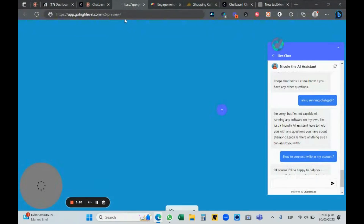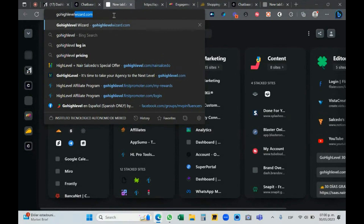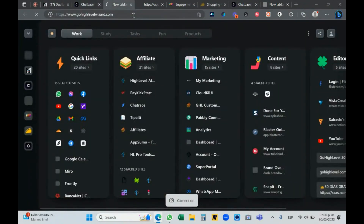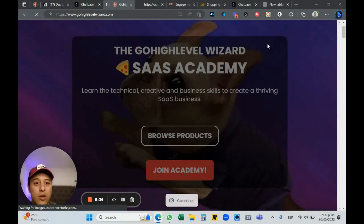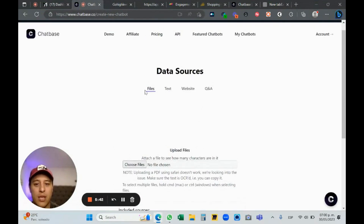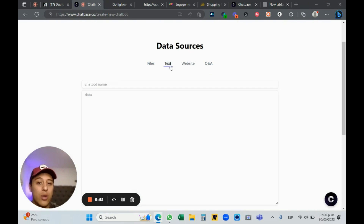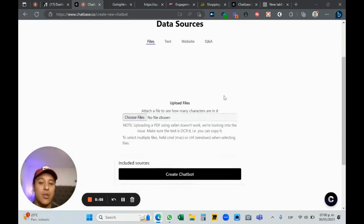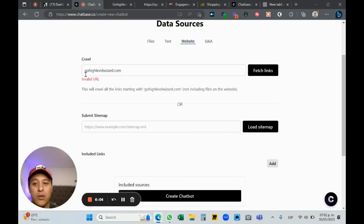Let's create a chatbot. I'm going to use Go High Level as the source. Let me use my Go High Level Wizard account — I have an academy at gohighlevelwizard.com. There are different data sources: file, text, website, and Q&A. With Q&A you create questions and provide answers, you can upload PDF files, or you can crawl different websites.